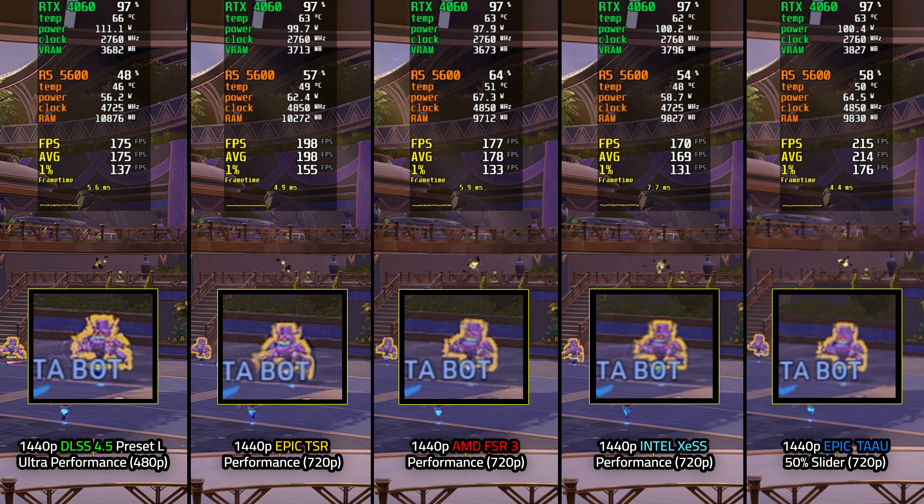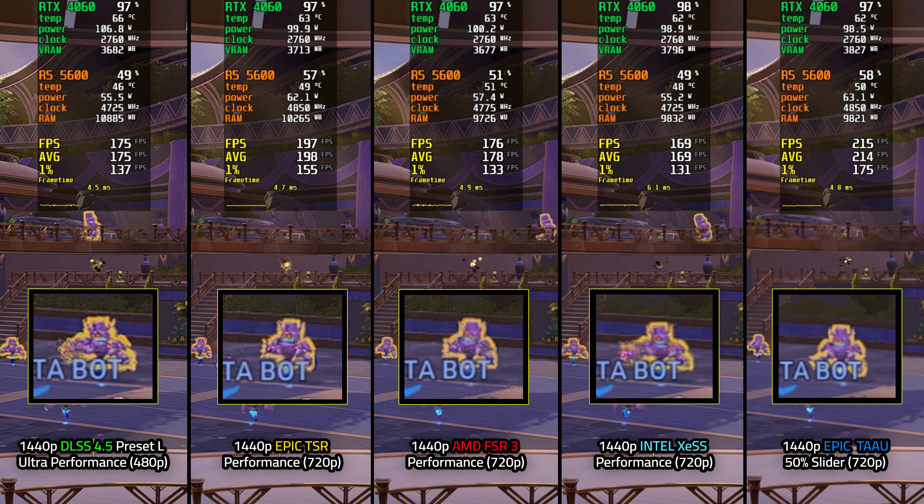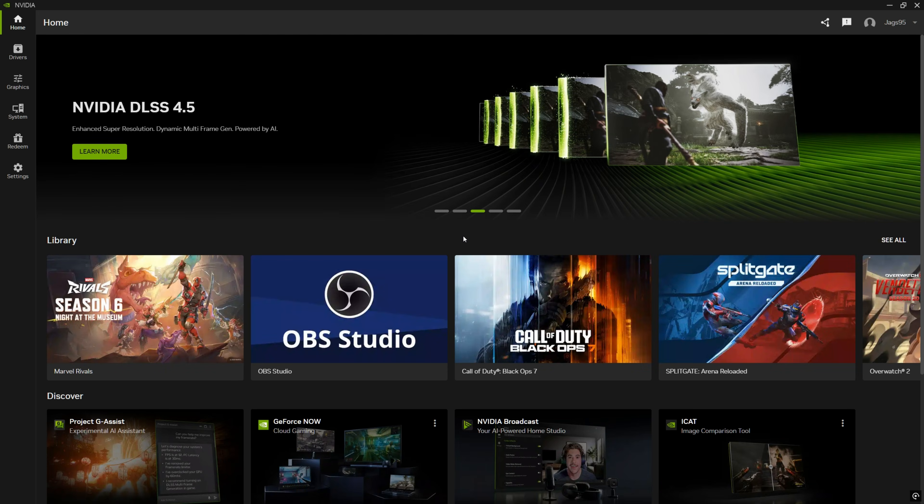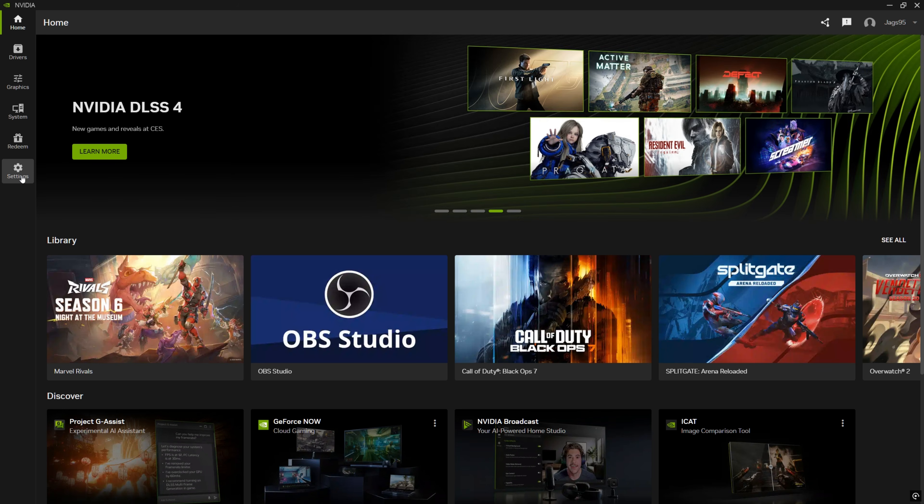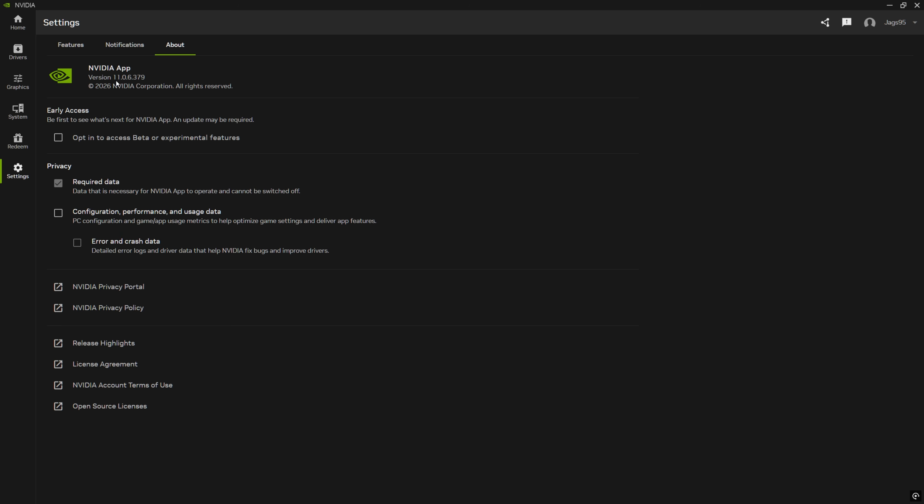All right, so go ahead and open up the NVIDIA app. We are going to be using this to override to DLSS 4.5 right here. So first thing we're going to check in the settings and about is that you have 11.0.6.379.